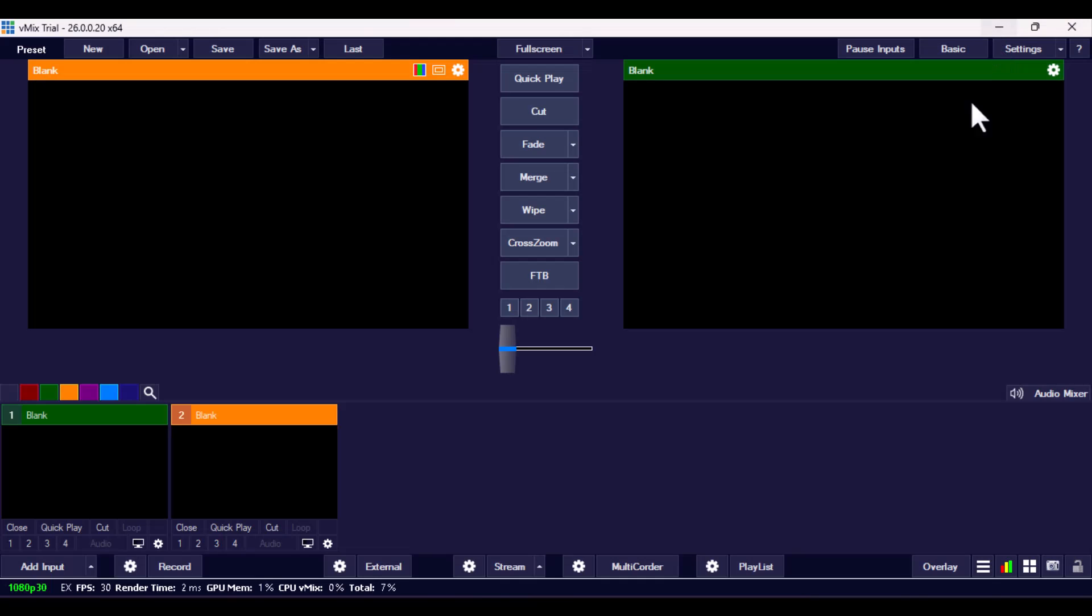And remember, if you love the software, go ahead and purchase it. It's actually very nice. And there are lots of features that vMix 26 comes with, which I'm also going to be talking about in my next video.